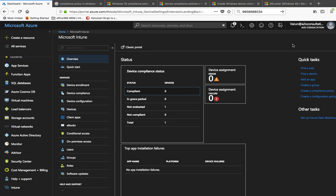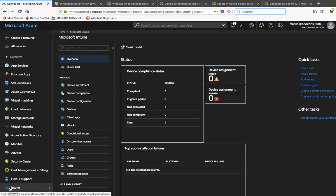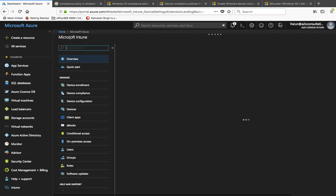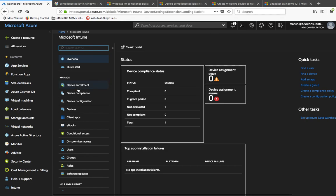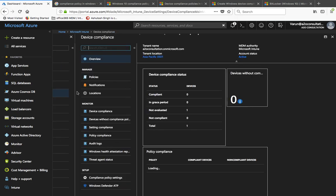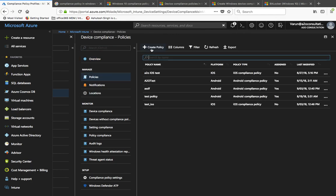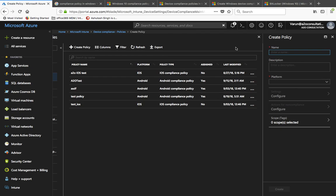To create any compliance policy, as you may have seen in my previous video, we need to log on to the Azure portal. In the Azure portal we can simply open the Intune option. Once the Intune blade is open, the next thing you need to do is go to Device Compliance, then under Device Compliance go to Policies, then create a policy.